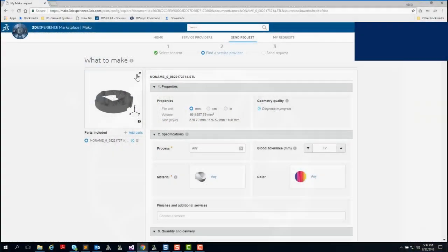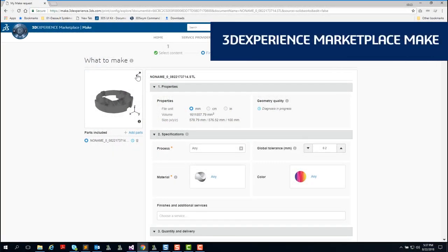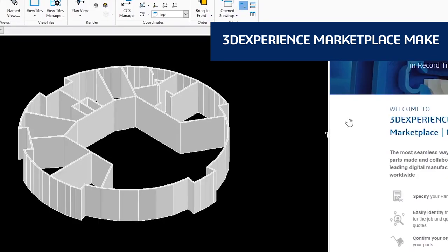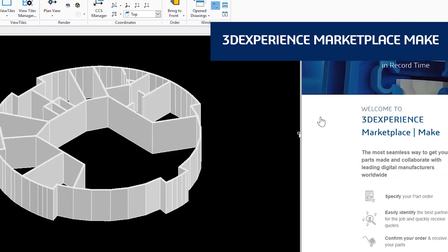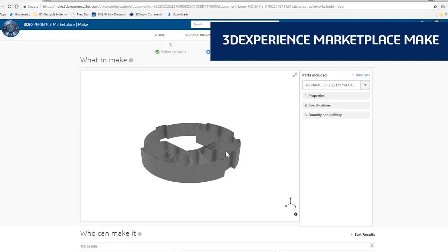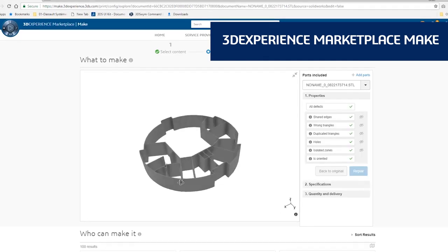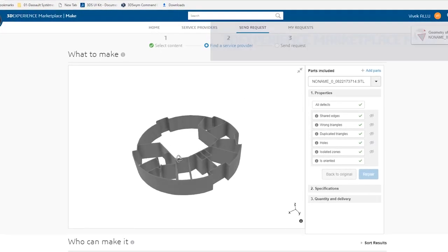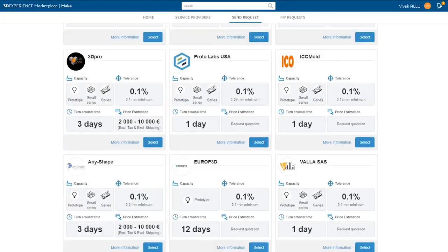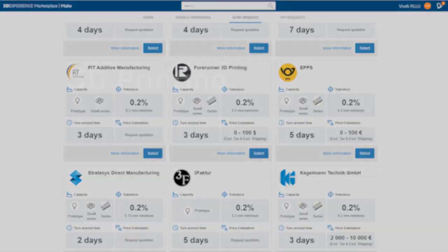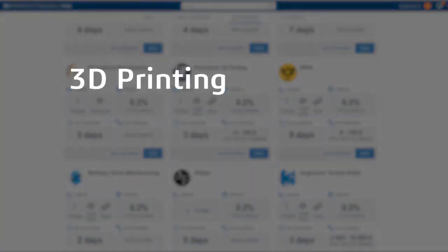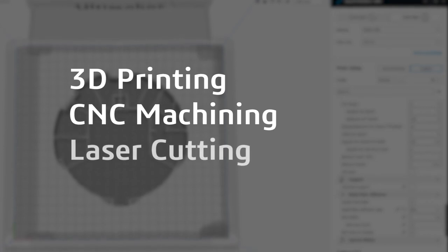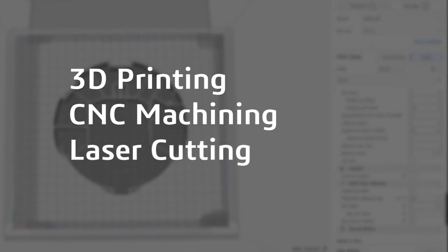DraftSight Premium and DraftSight Enterprise Plus also provide a seamless 3D design experience with 3DEXPERIENCE Marketplace Make. This service connects you with manufacturers around the globe who can make your parts using whatever process you prefer: 3D printing, CNC machining, laser cutting, and more.